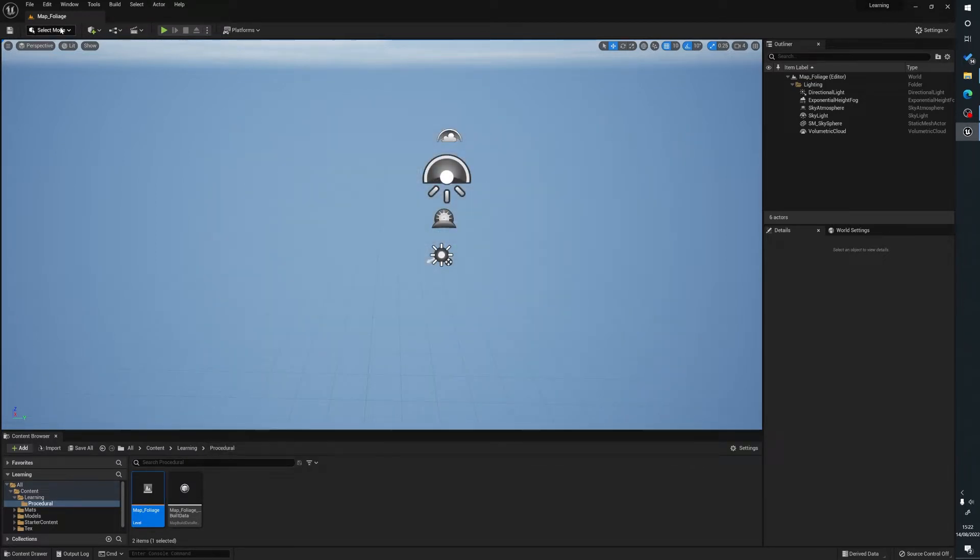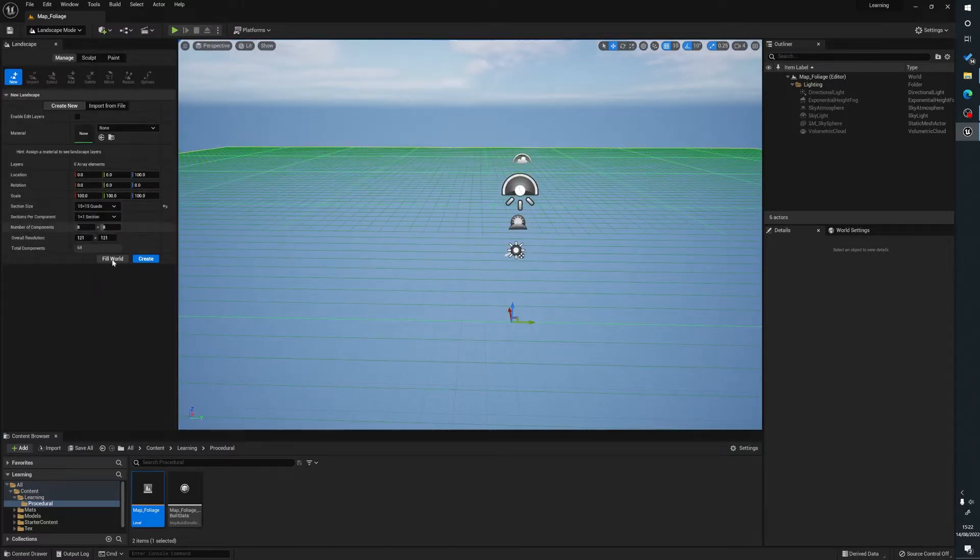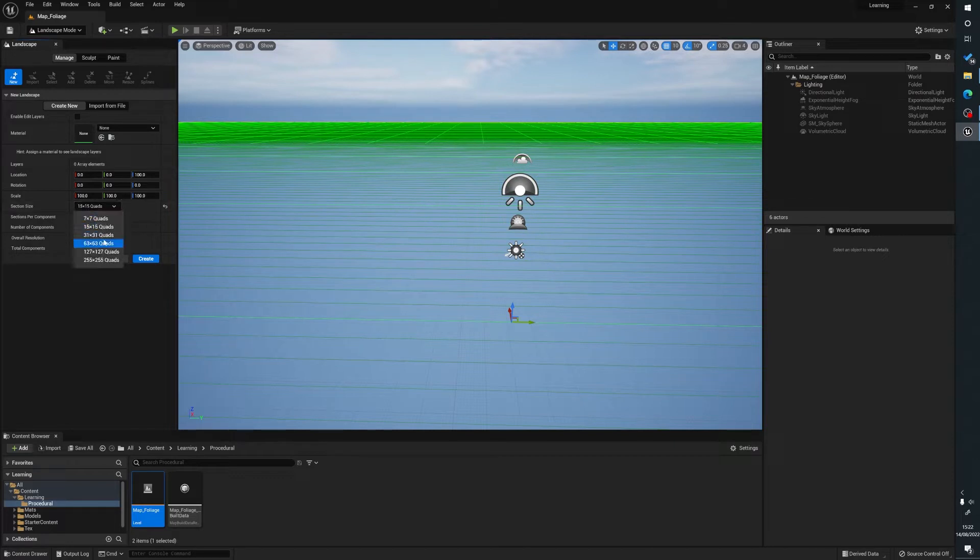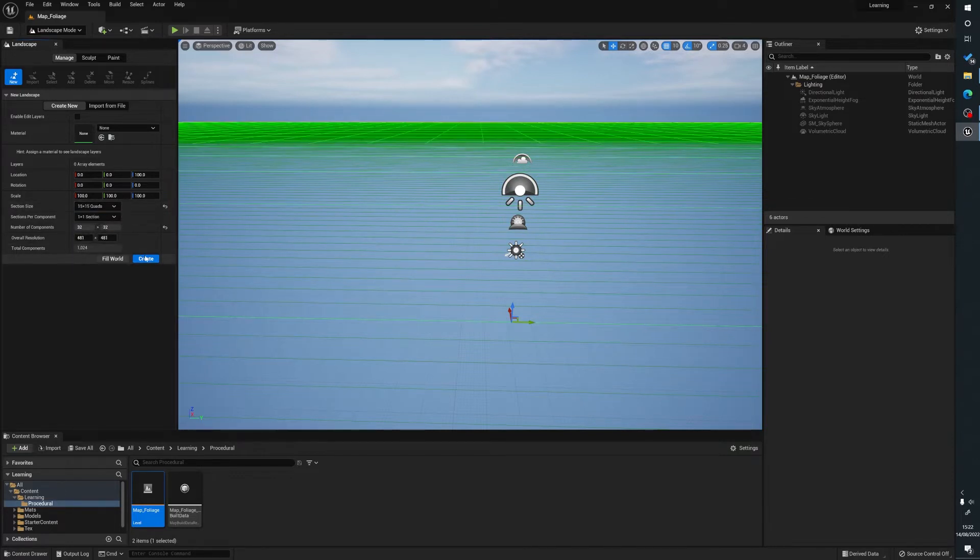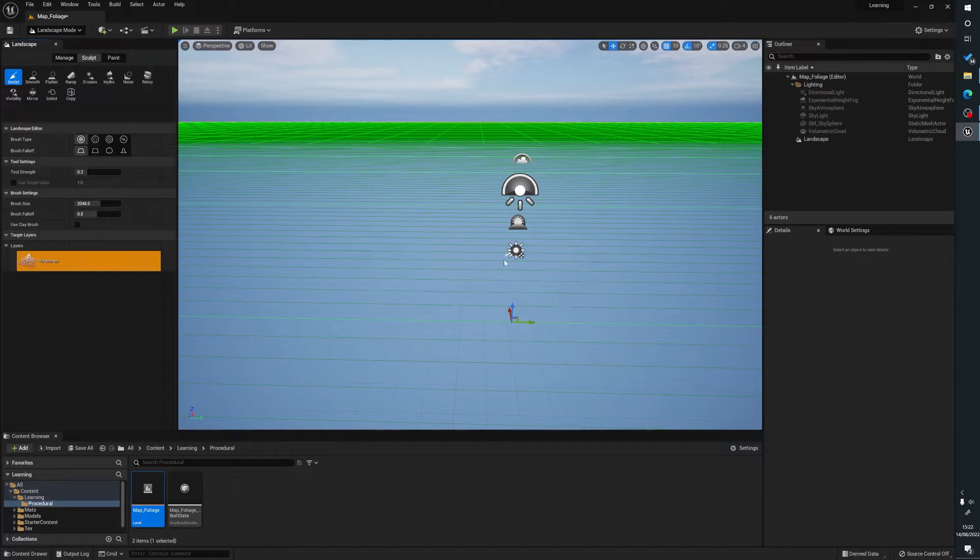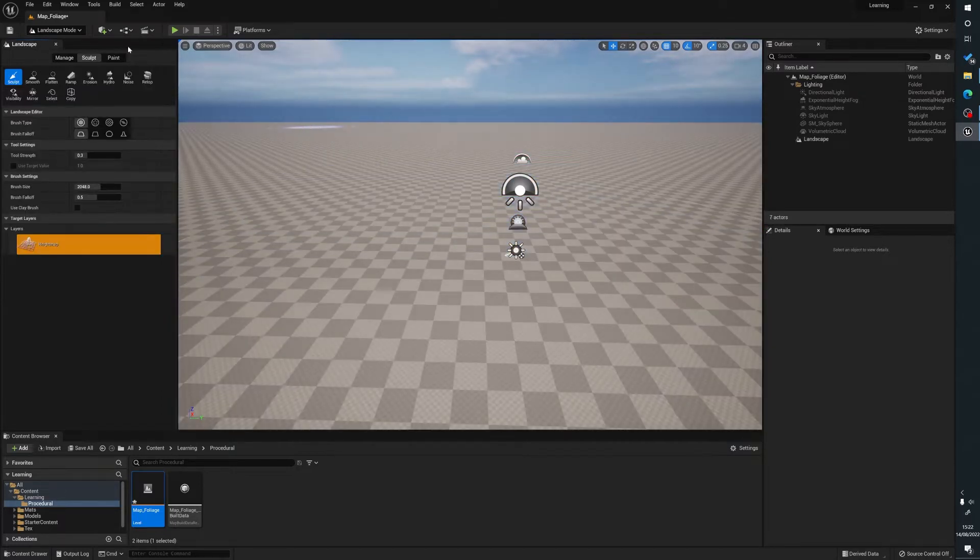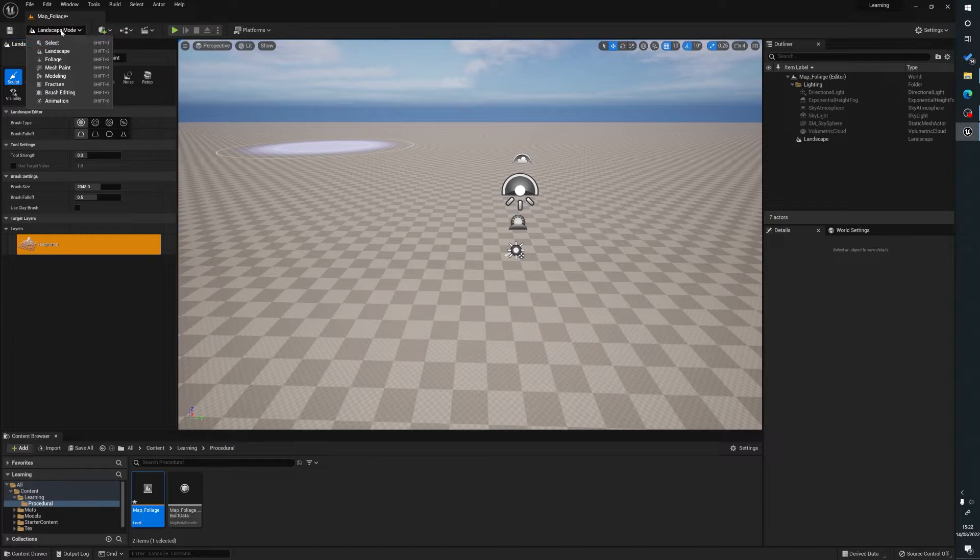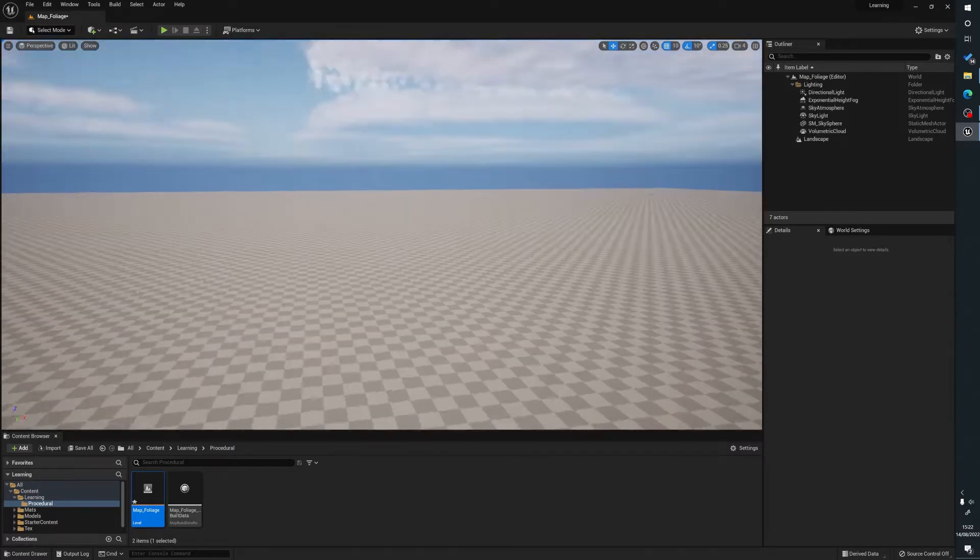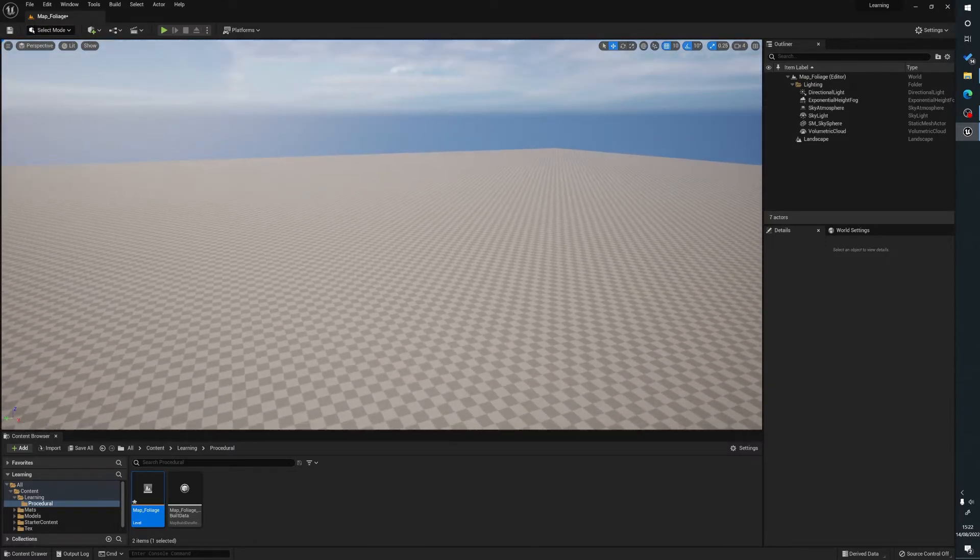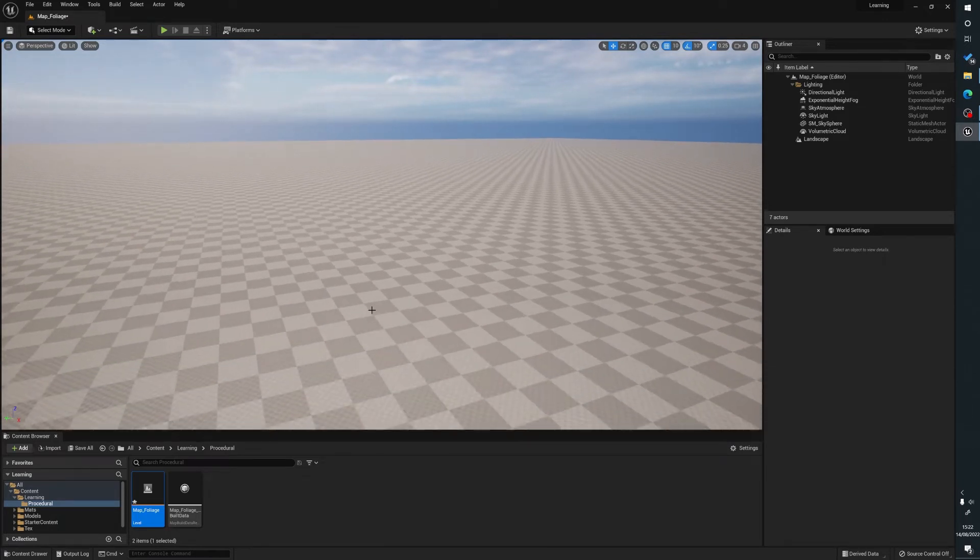So now we're going to go to select mode landscape, just give it a size, I'm just going to use a 15 for the minute and create. So we'll just go back to drop down landscape mode select. This has created our landscape. Now we can do whatever we want with this, we can put hills in or whatever. We're just going to keep it flat for the minute.